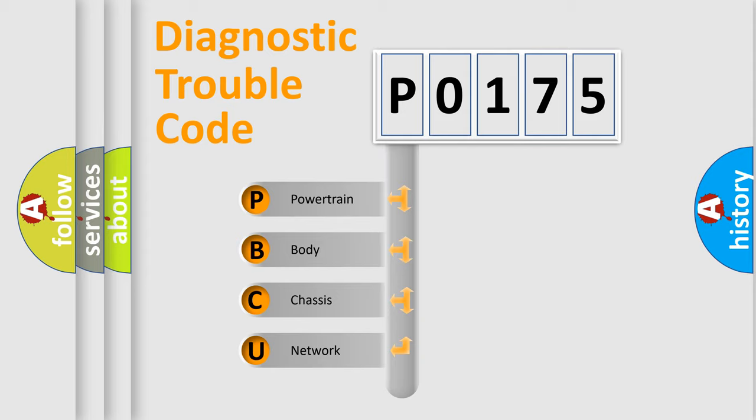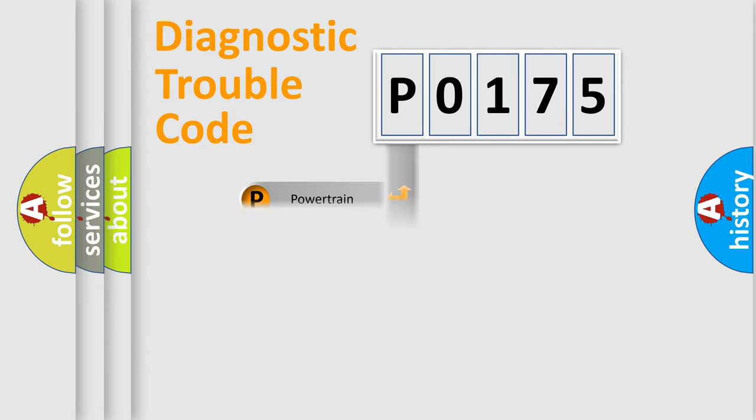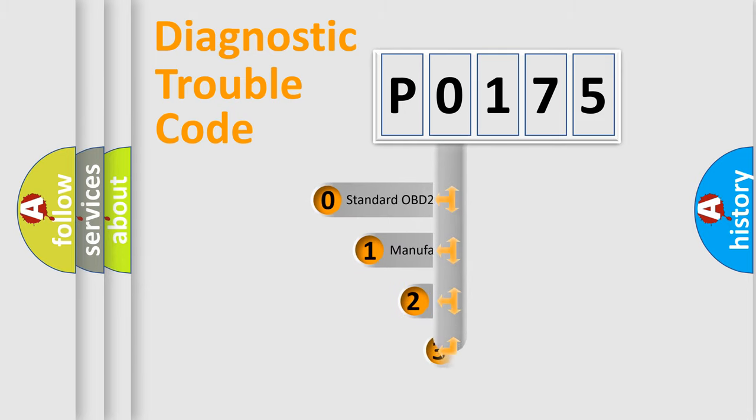We divide the electric system of automobile into four basic units: Powertrain, Body, Chassis, and Network. This distribution is defined in the first character code.